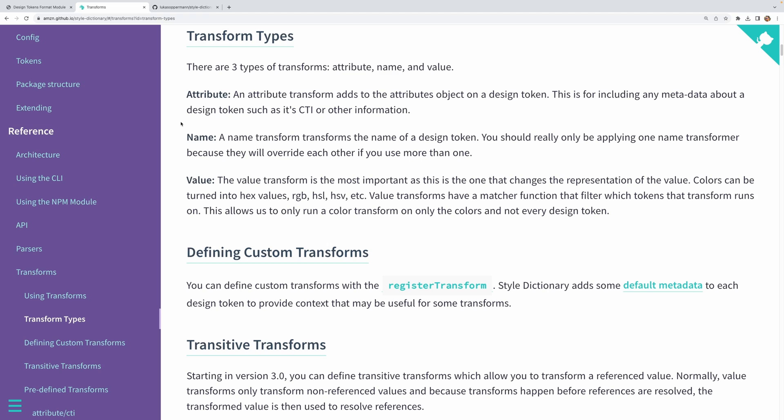And that's another thing that Style Dictionary lets you do. And there are three main types of transforms. They are attribute, name, and value. And these perform a different type of transformation for your tokens. Now additionally you can find third-party libraries on GitHub which provide even more transforms. And if you want to get your hands real dirty, Style Dictionary lets you define your own custom transforms as well.